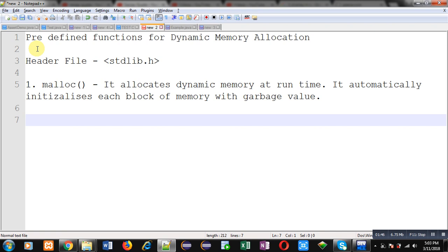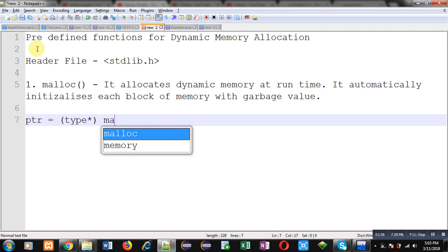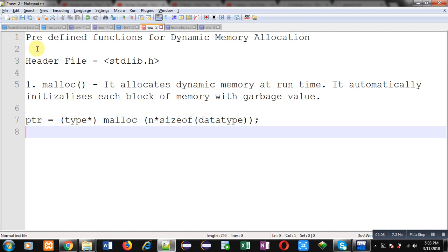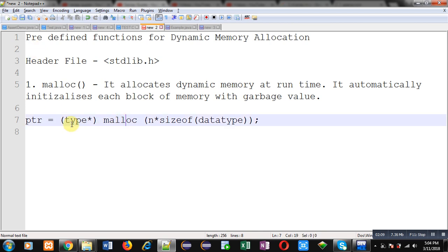Now I will explain the syntax of malloc so that you can use it. Its syntax is: ptr = (type pointer) malloc(n * sizeof(data type)). The return type of malloc is a void pointer, meaning malloc can return a pointer — an address — after allocating the required number of memory blocks, identified by the argument n * sizeof(data type).